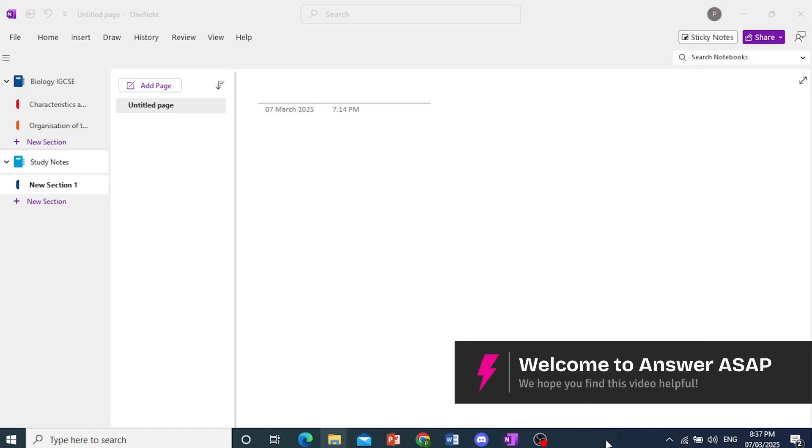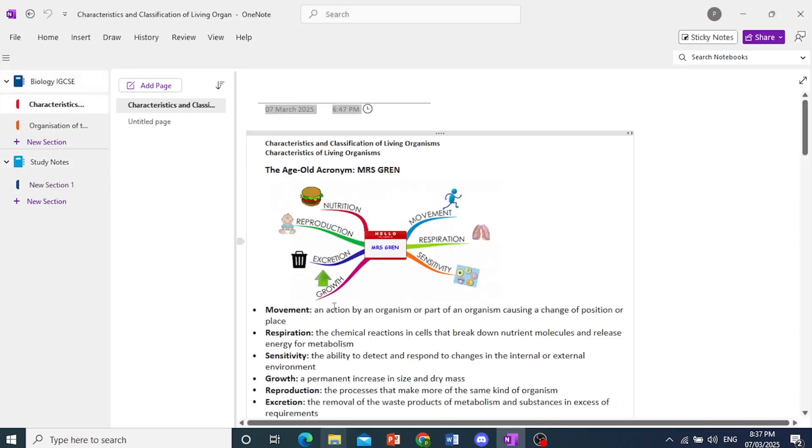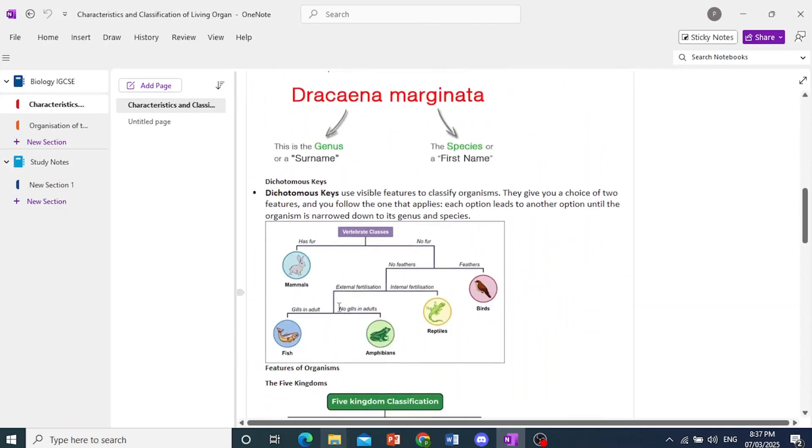Hey guys, in this video, I'm going to show you how to delete a notebook in OneNote.